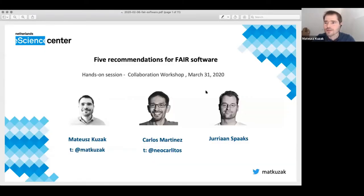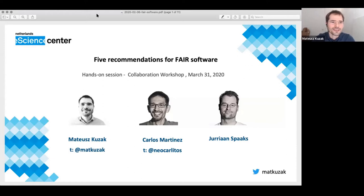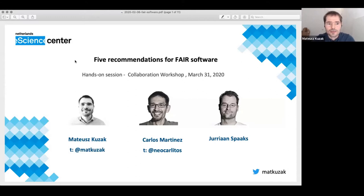Can you see my slides now? I'm not going to make it full screen because that brings me to some other desktop and I can never find anything else. So welcome to our workshop. This workshop is about five recommendations for making your software more FAIR. I will be running this workshop together with Carlos and Julian, my colleagues from the e-Science Center.